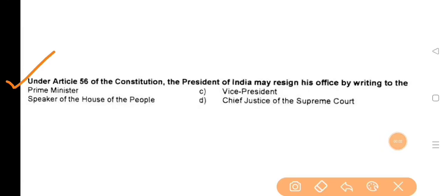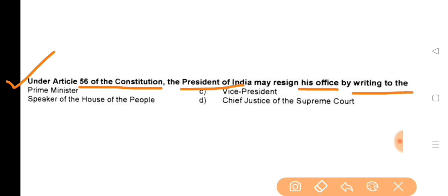Next question: Under Article 56 of the Constitution, the President of India may resign his office by writing to the — the answer is option C, the Vice President.